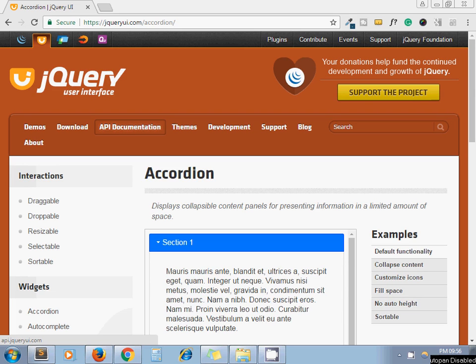Hello guys, this is Sajid. Today I'll show you how to create a dynamic jQuery accordion.